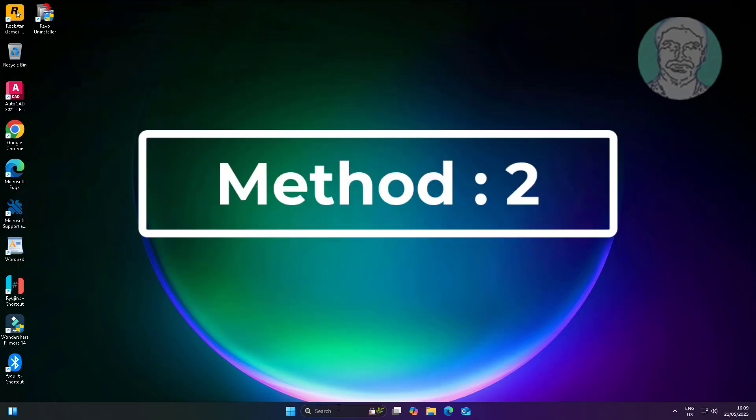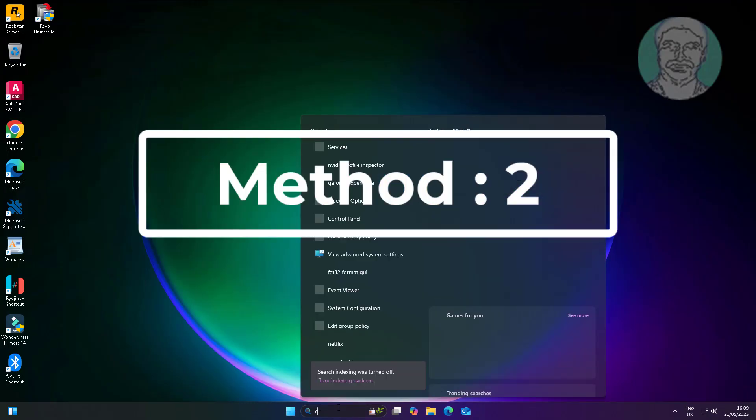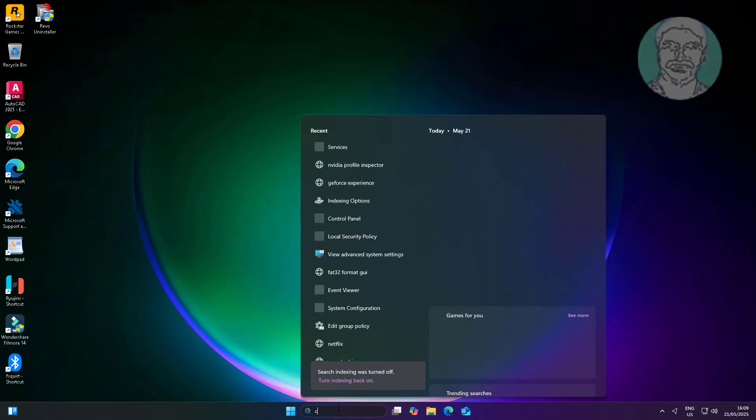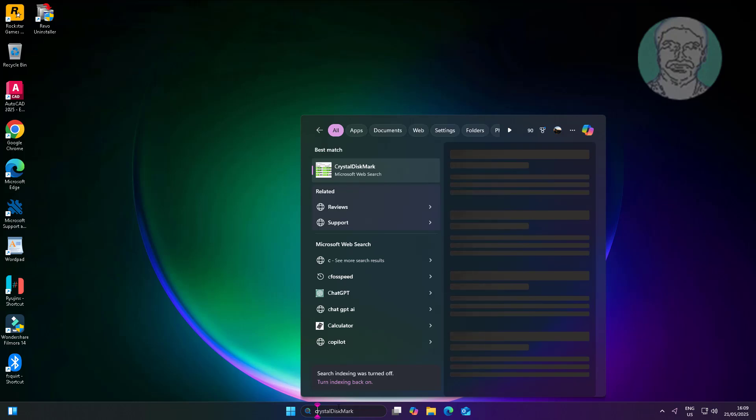Second method: type cmd in the Windows search bar, right-click and run as administrator.